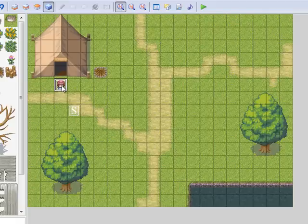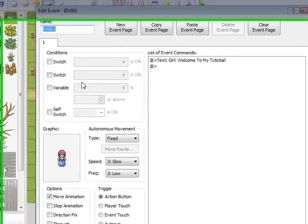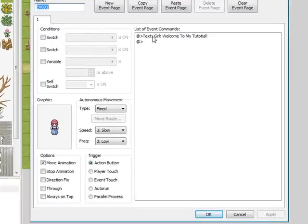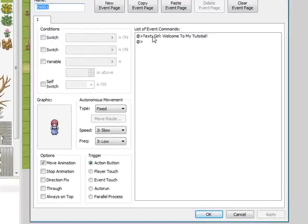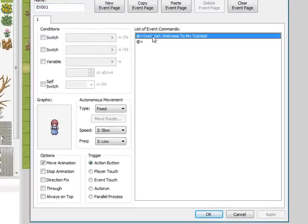First thing we'll need to do is double-click on her, on your event. We're just going to delete this welcome to my tutorial text.